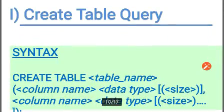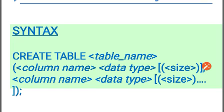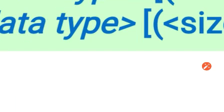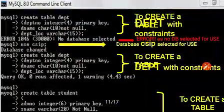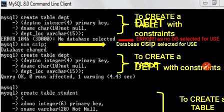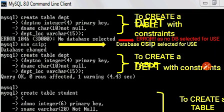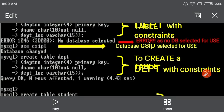Starting with CREATE TABLE: the syntax is CREATE TABLE followed by the table name, then column name, data type, and size, repeated for each column. In the MySQL console, if you try CREATE TABLE without selecting a database first, you get the error 'No database selected.' So first you must run USE on a database.